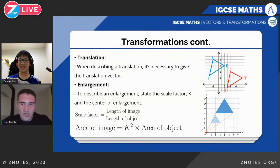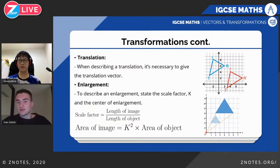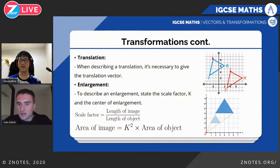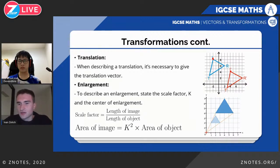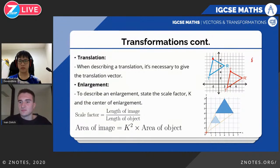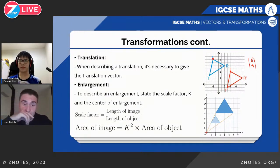For translation, you just need to find by what vector the shape has been translated. You only need one corresponding point. For example, from I to I prime, you shift it six across and four down, so the translation vector is (6, −4). That's all there is to it.